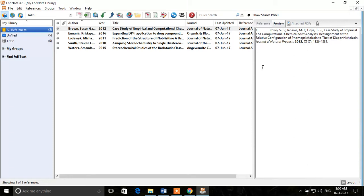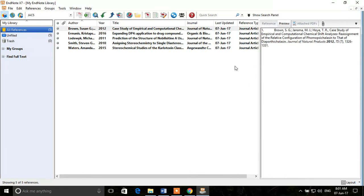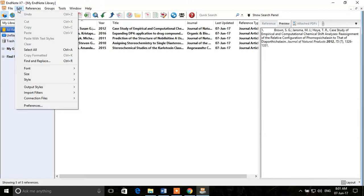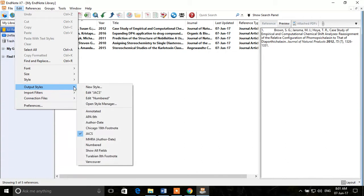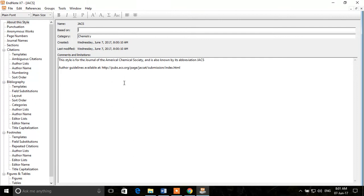That was about downloading a style already available on the web. There's another method: you can add an EndNote style manually and edit any field as you want. The best approach is always to copy a style nearest to what you want and then edit it and save it as a different copy. Creating a style from scratch requires adding every single detail manually, which is very tedious. So we'll go to Edit, then Output Styles, and edit the existing 'jacs' style to make a copy of it.